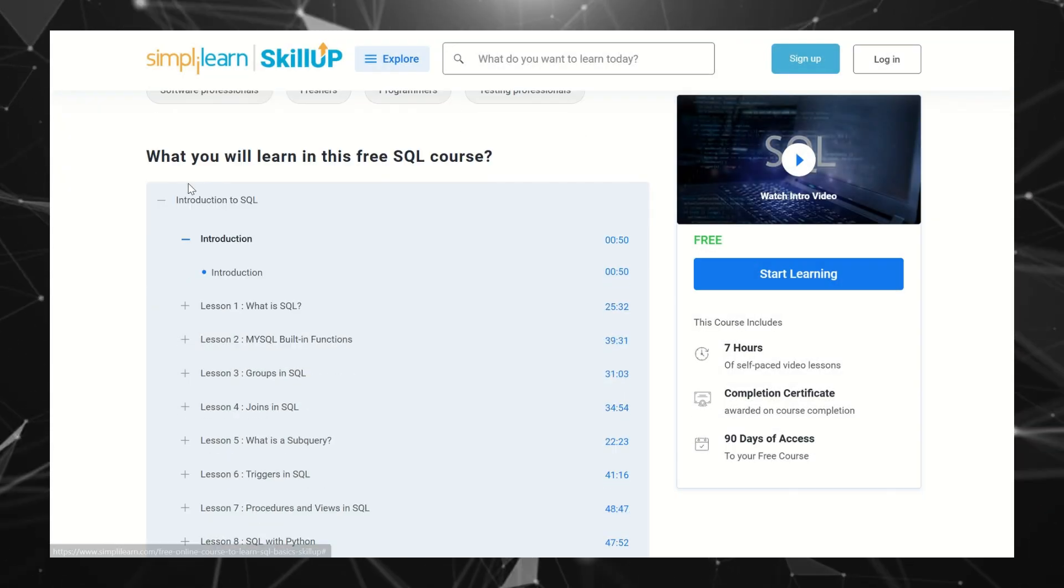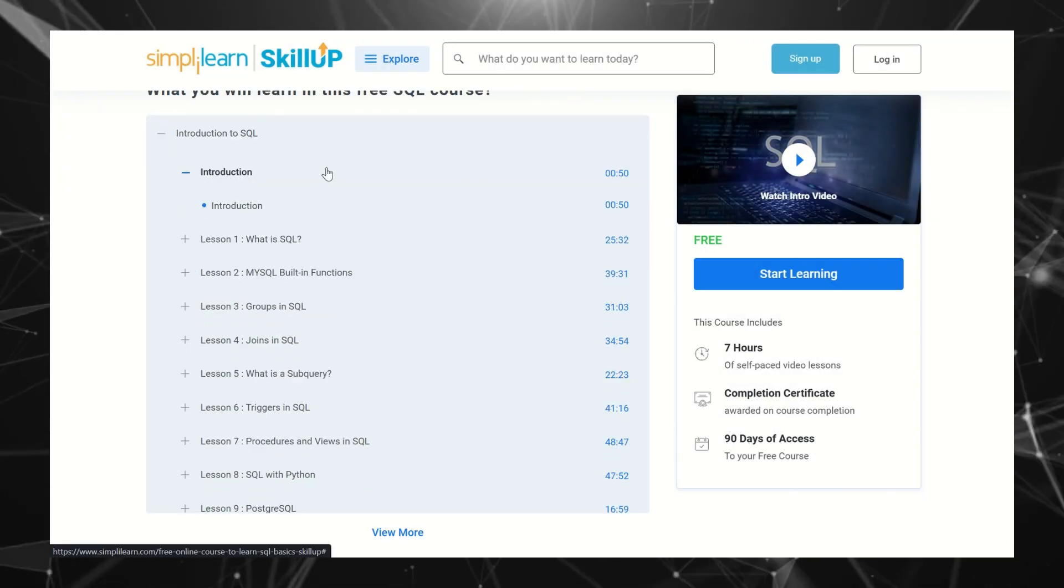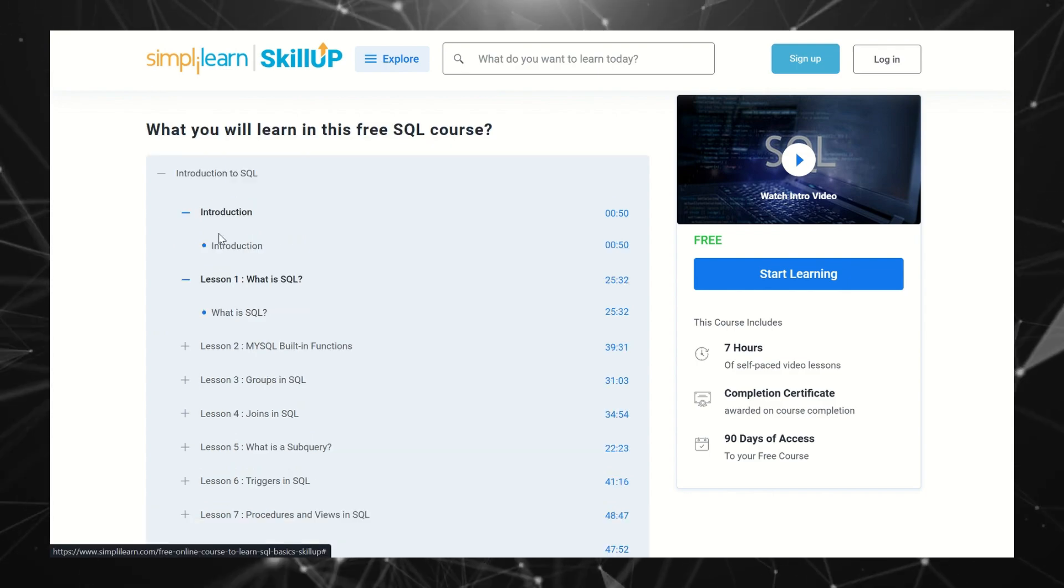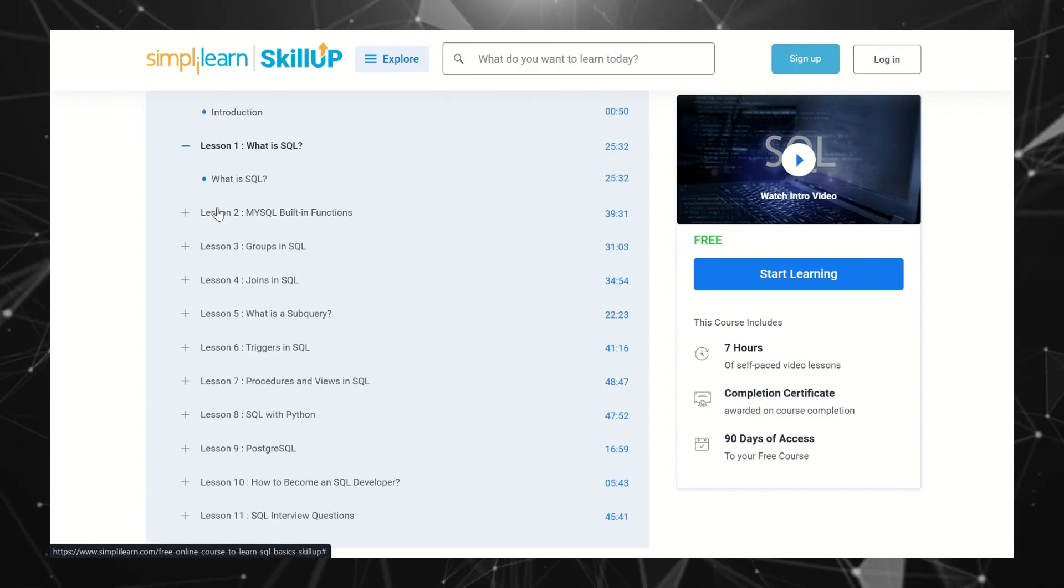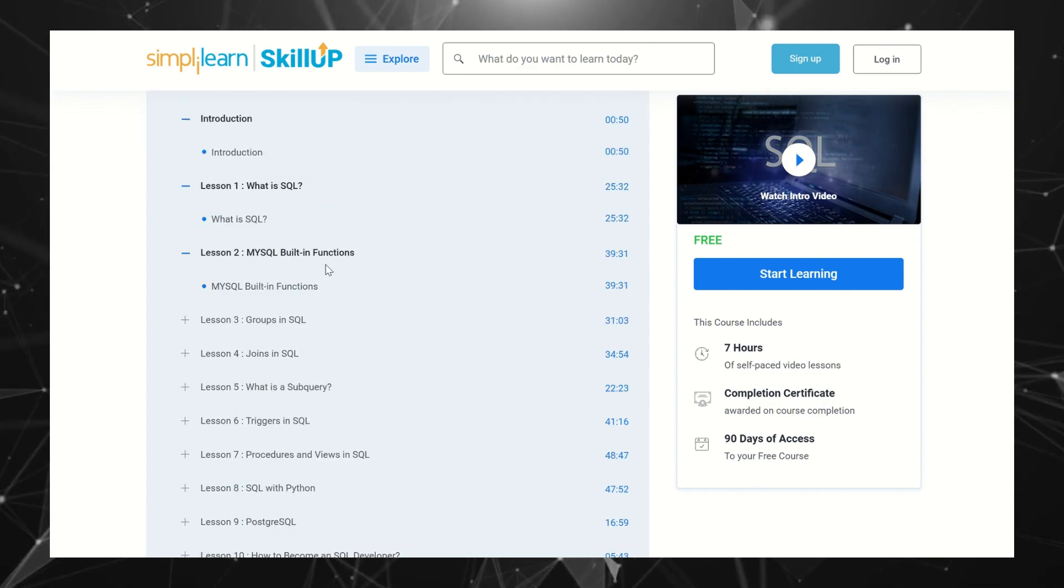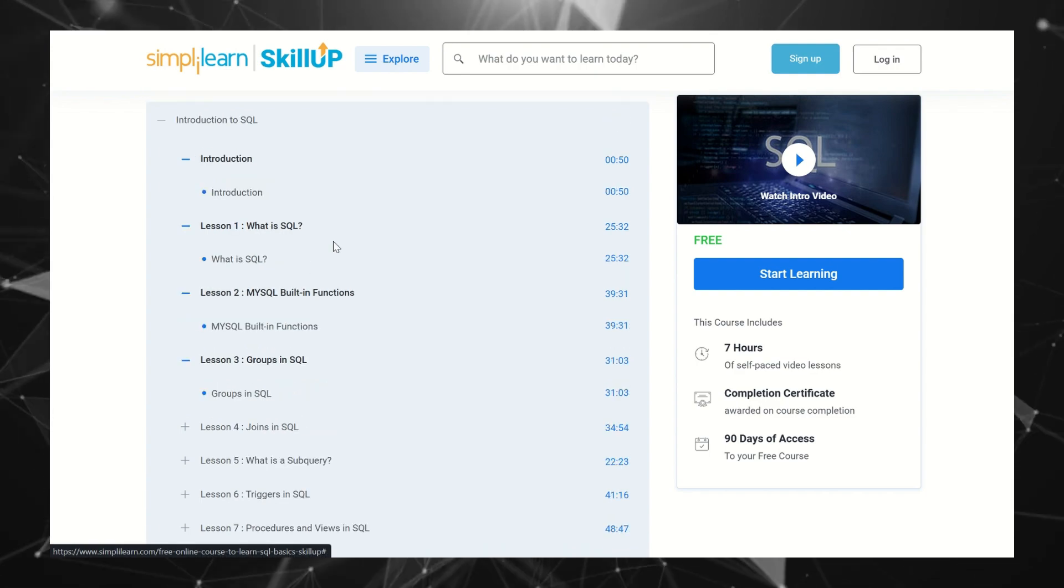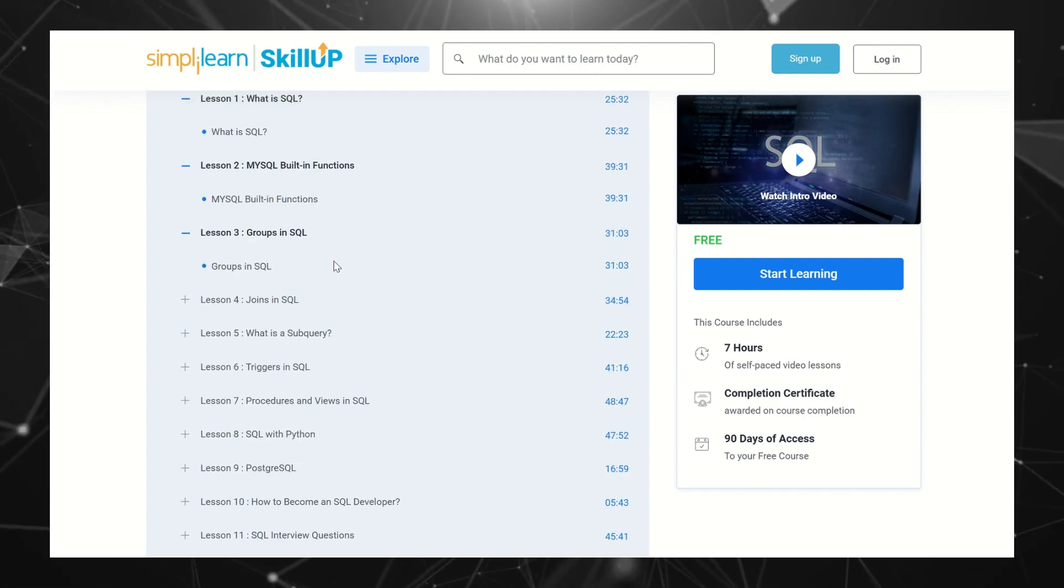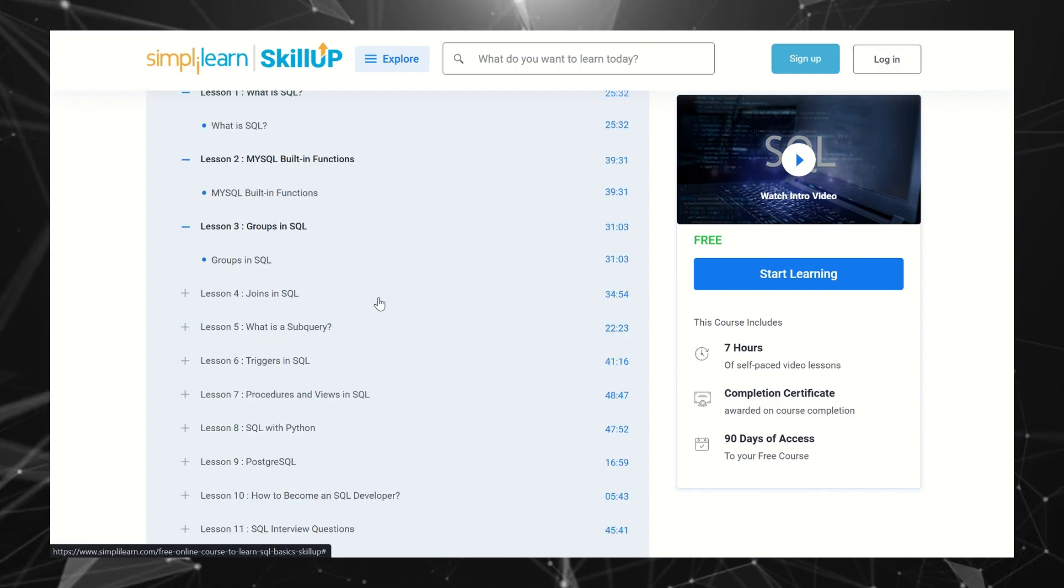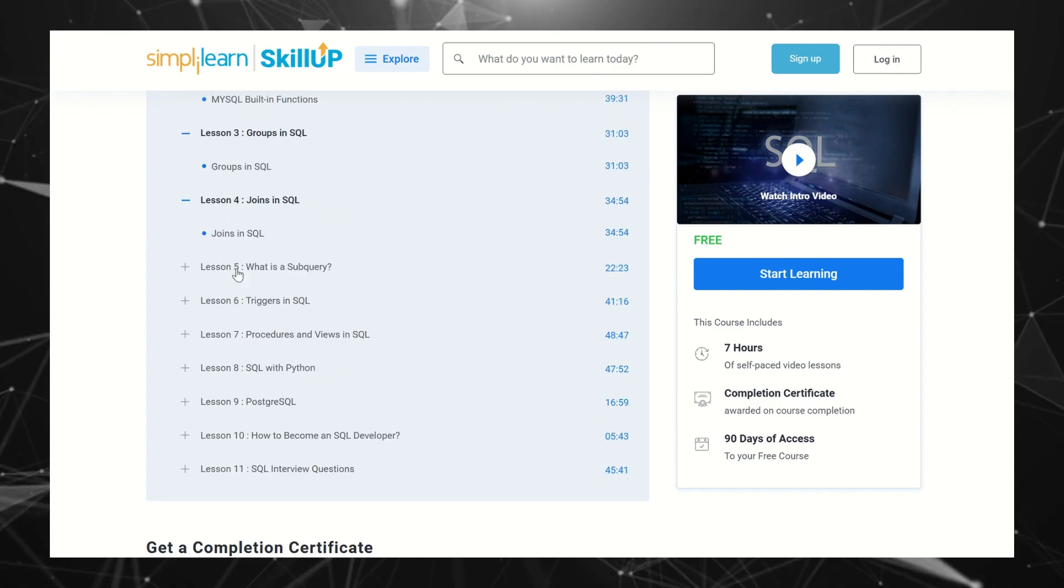What are the different modules available with this course? First we have Introduction, then What is SQL, then MySQL Built-in Functions, and after that we have Groups in SQL (the clauses available with SQL), then Joins,